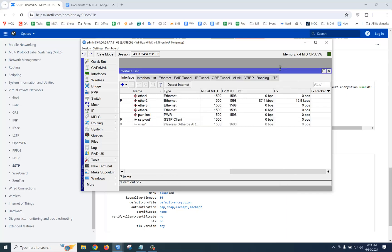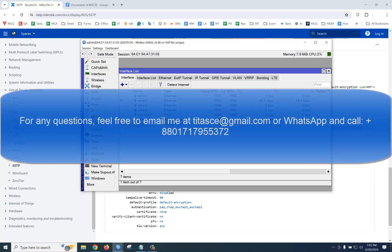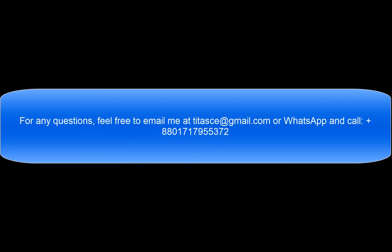You can see the R flag has appeared, so our SSTP tunnel is already created. Thank you.